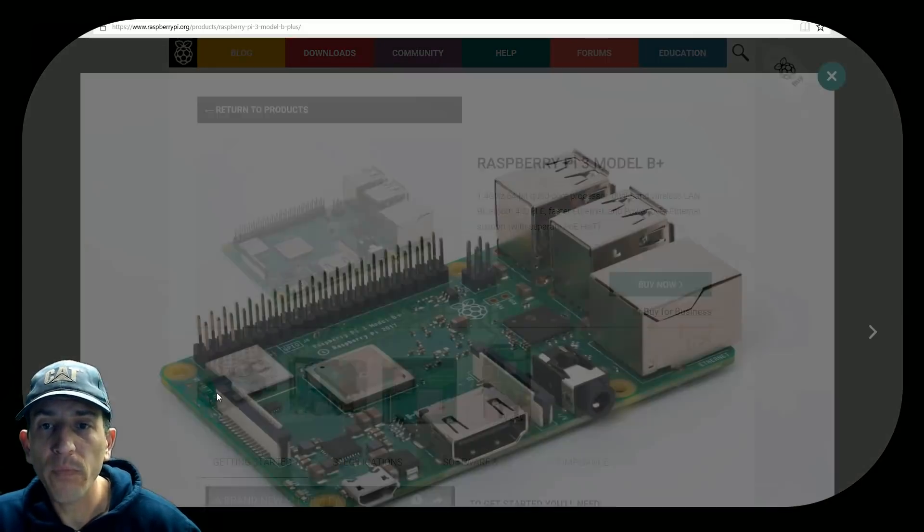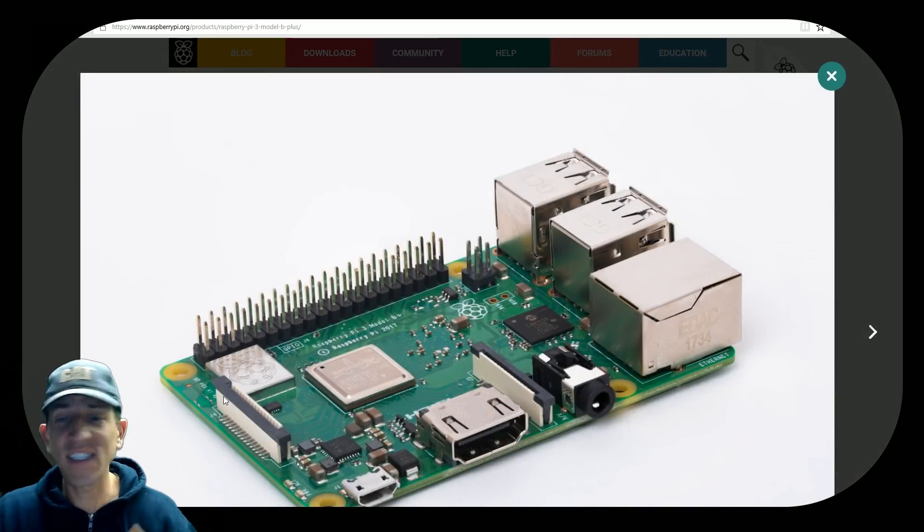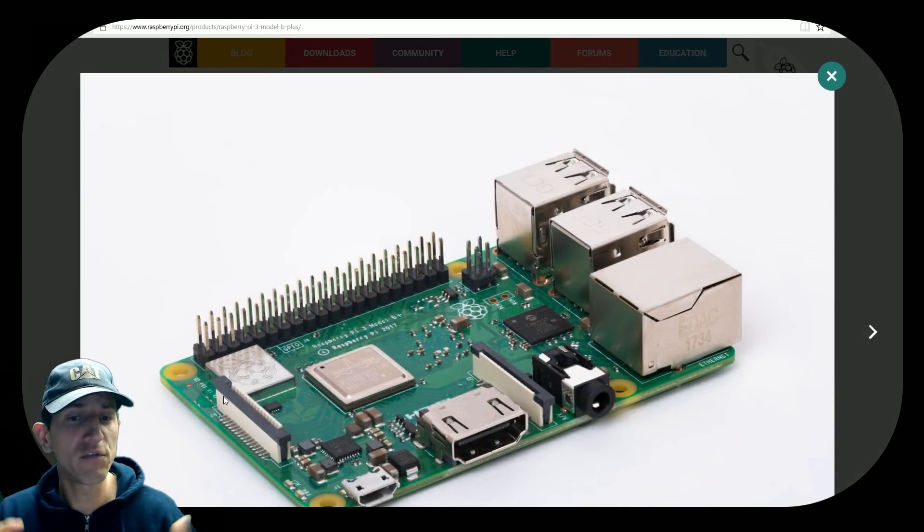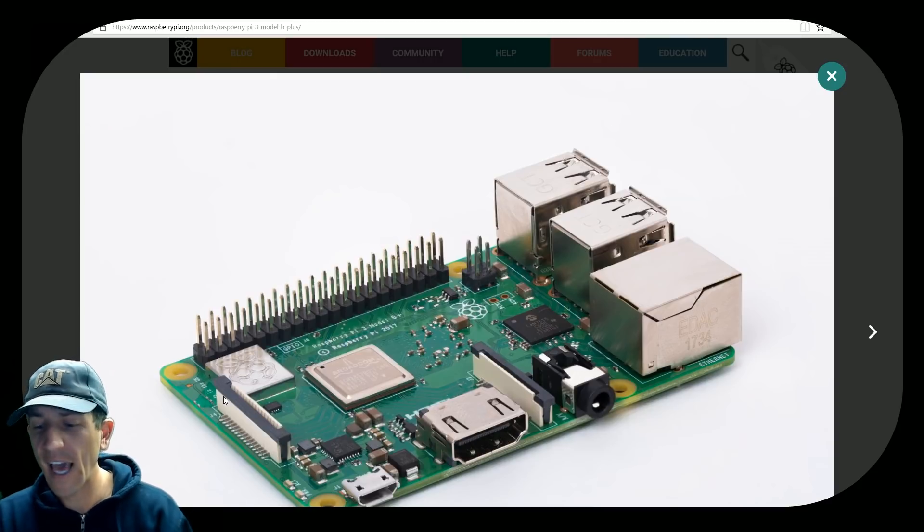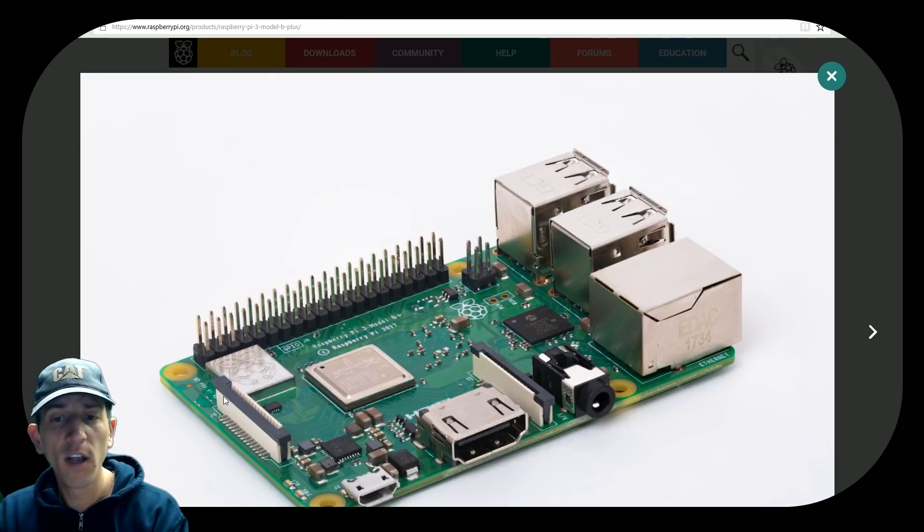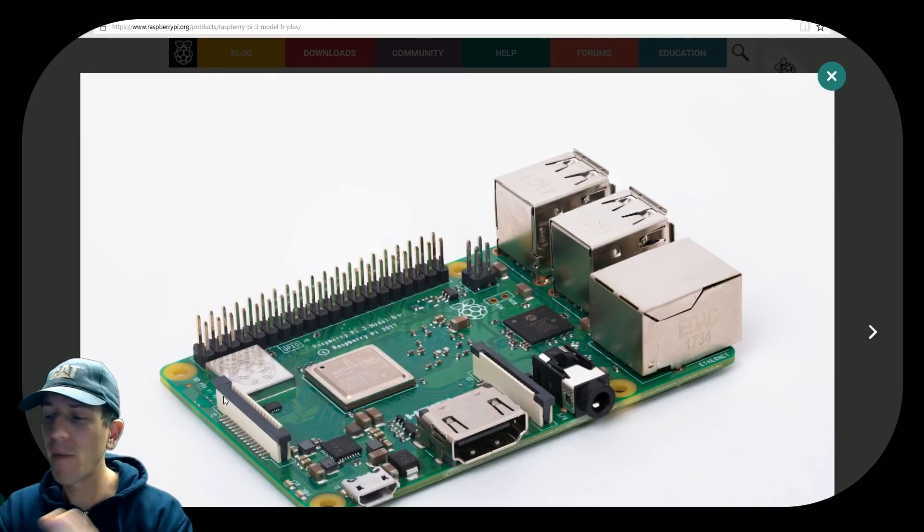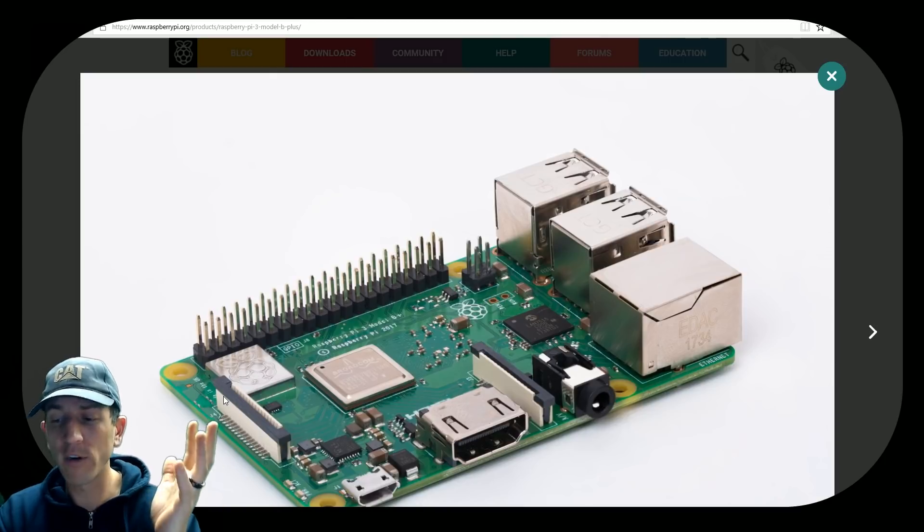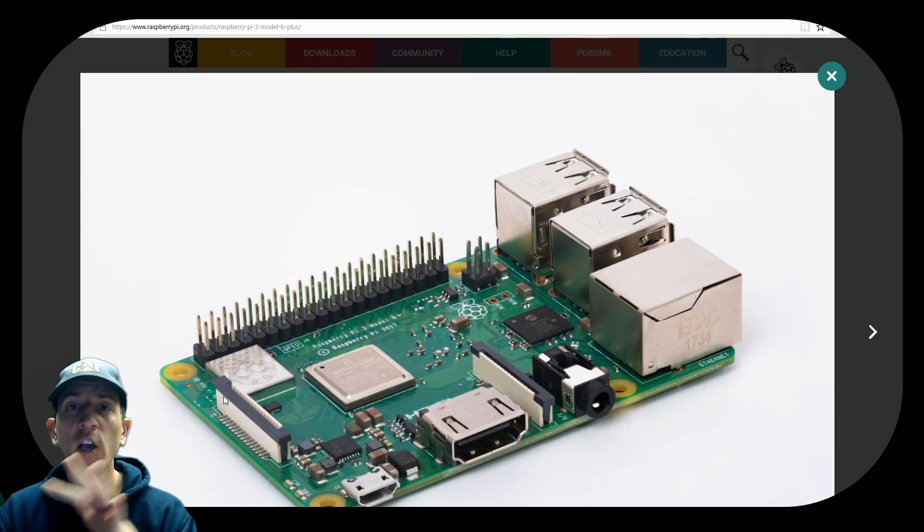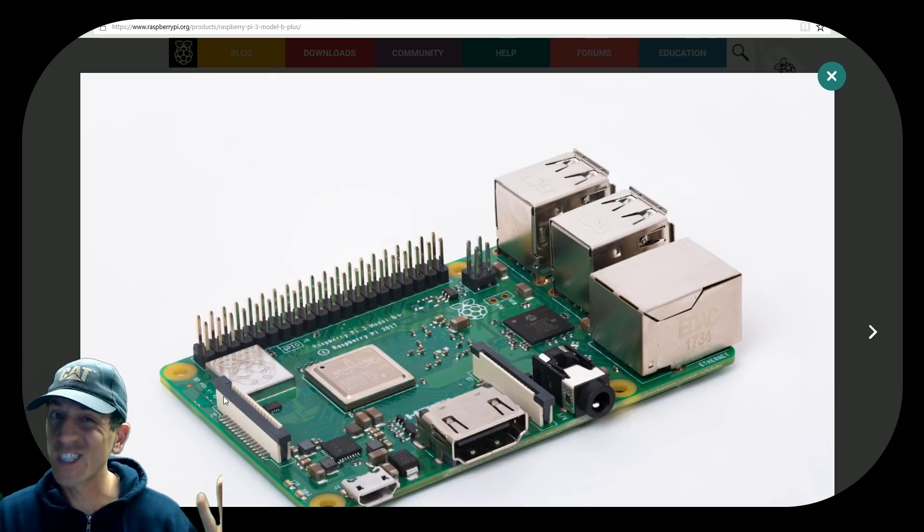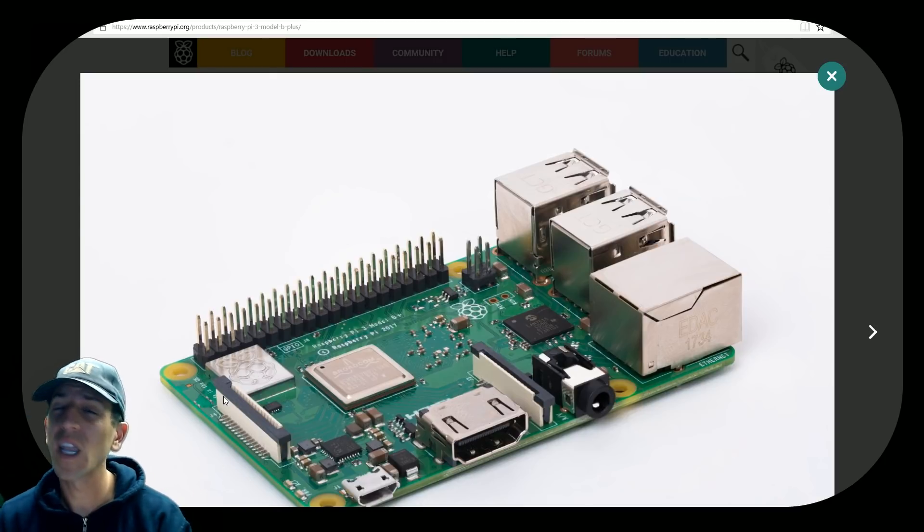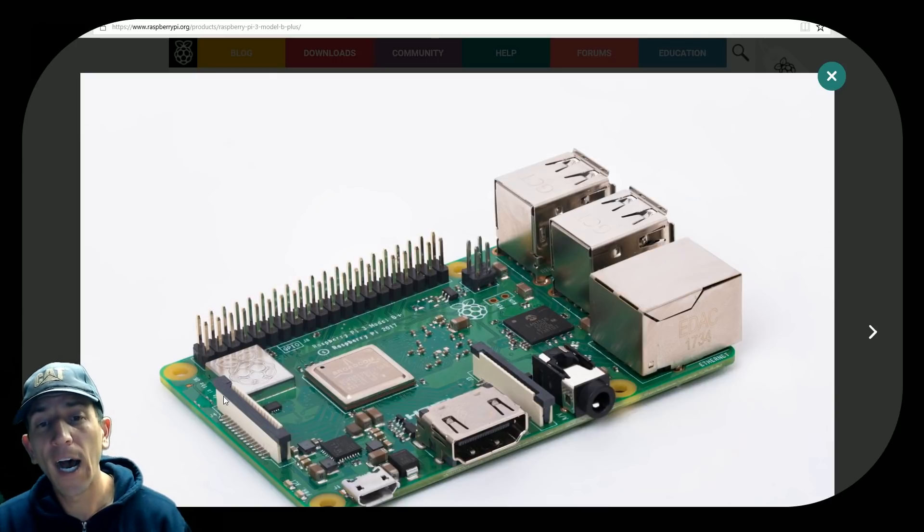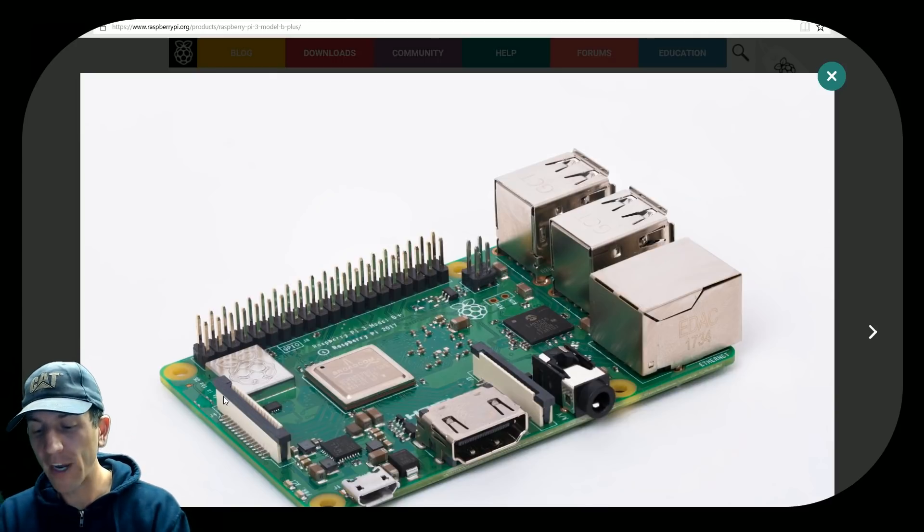As you can see, it's the same form factor. You're going to have the same slots for mounting. Same power with the micro USB, same HDMI, same 3.5 camera ports, display ports, all the same. USBs are still 2.0. I would have loved to see a 3.0. But we got some upgrades.